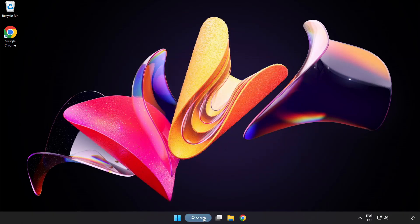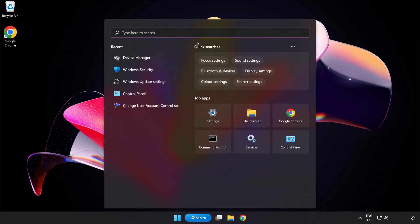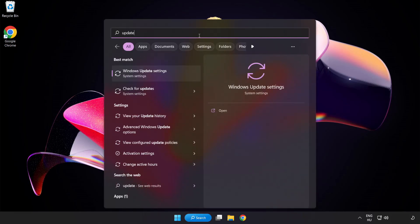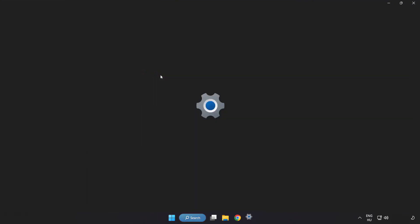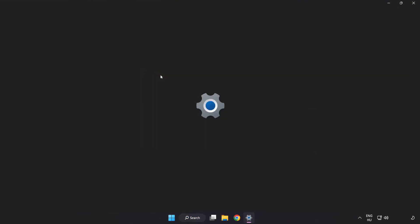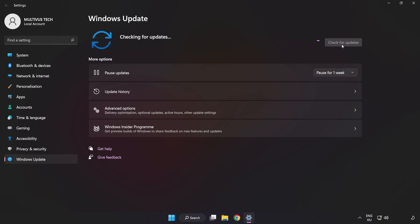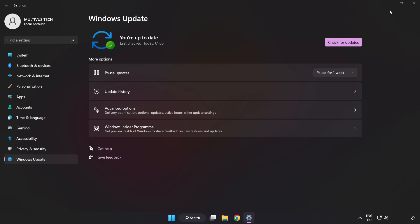Click the search bar and type update. Click Windows update settings. Click check for updates. After completed, click close.